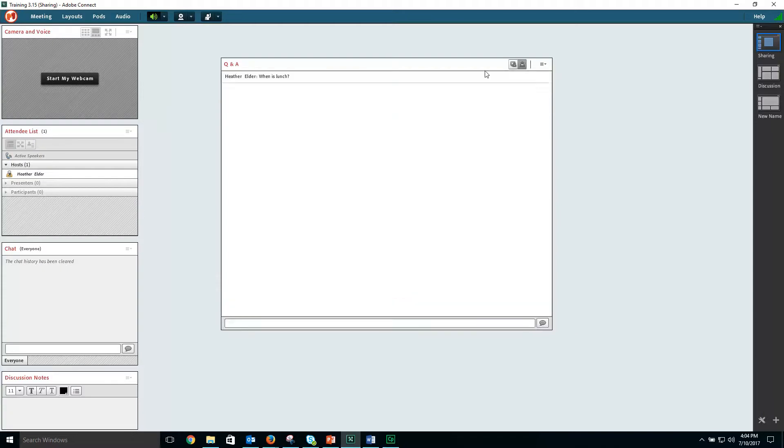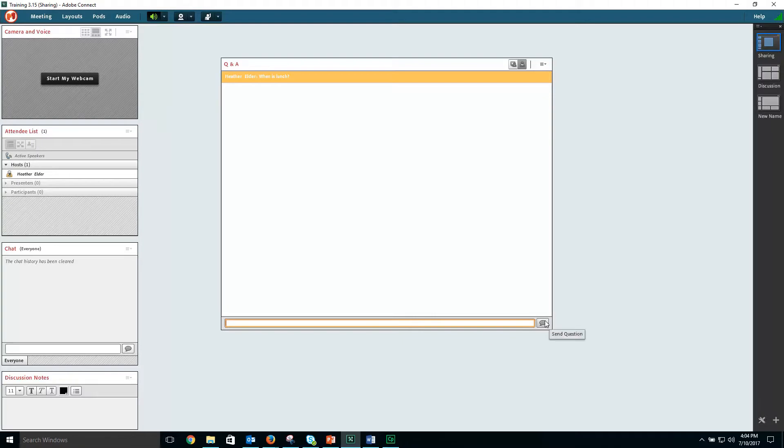For participants asking a question, all they need to do is type in their question and hit the send question button.